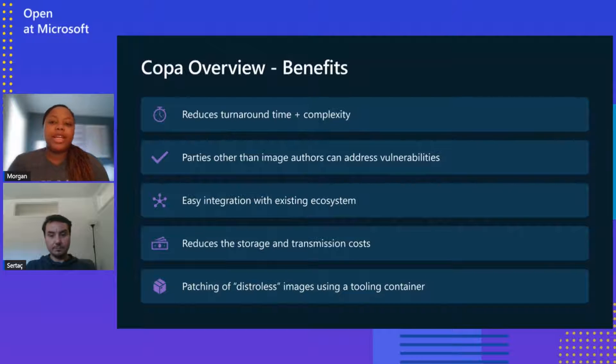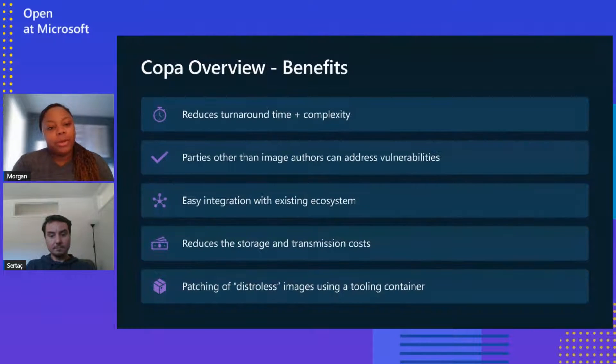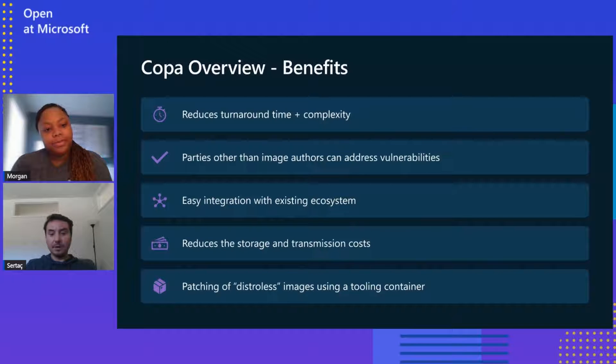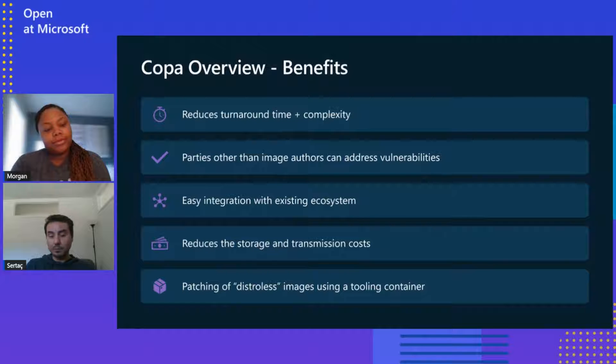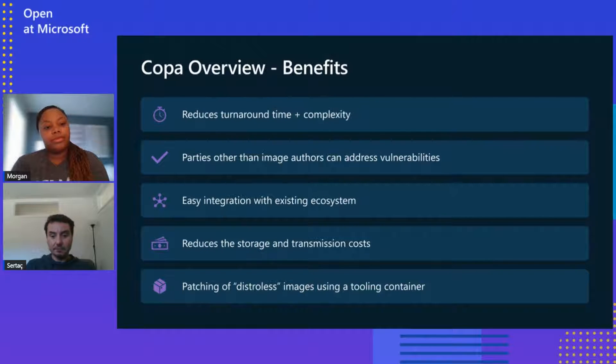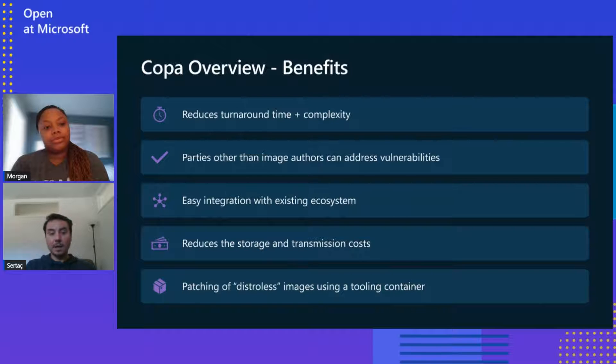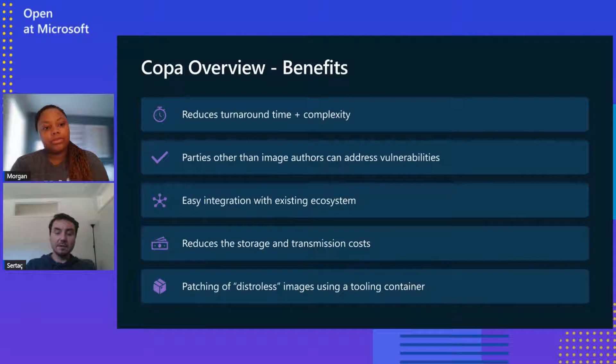So I see we're going through the different benefits and all. Can you tell us about some of the limitations that we know about currently? Yeah, absolutely. That's a really good question. So today, Windows containers are not supported. And Copa can only patch OS vulnerabilities at this time. And Copa depends on individual package managers like APT, APK, and others.